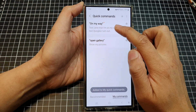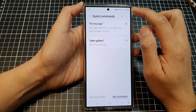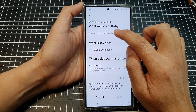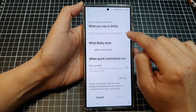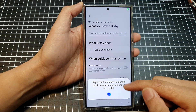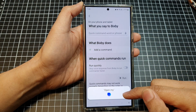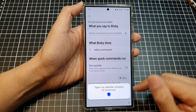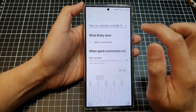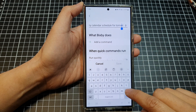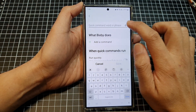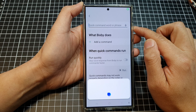We've now added one more command to the list. If you want to add another, tap the Add button. In the text box, you can use the microphone — for example, say 'open my calendar schedule for tomorrow.' You can also change your mind, remove it, and say something like 'open tomorrow schedule' instead.